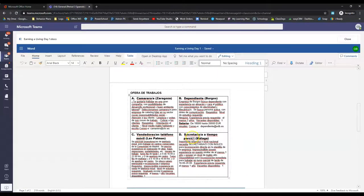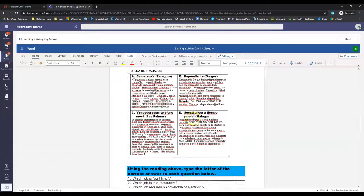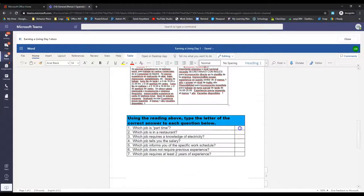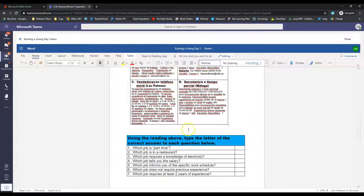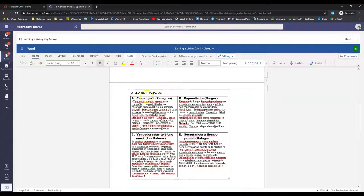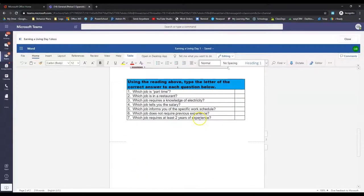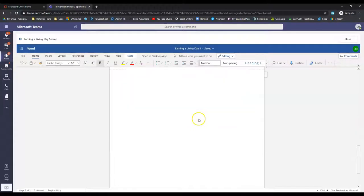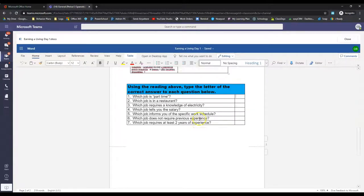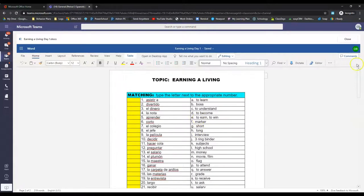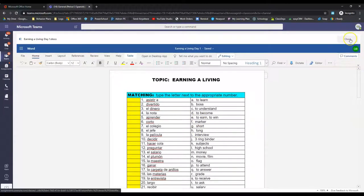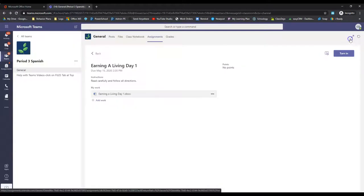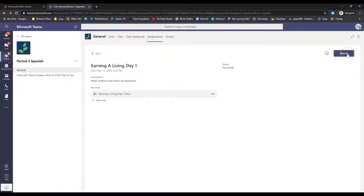So you figure out which A, B, C, or D is part-time. Type the letter here. Obviously, there's seven questions and there's only four different jobs. So you will use them more than once. And that's it. That's all you got to do for that second one. Once you have all of that filled in, click close. Click that purple turn in button. That's all you got to do for Spanish this week.